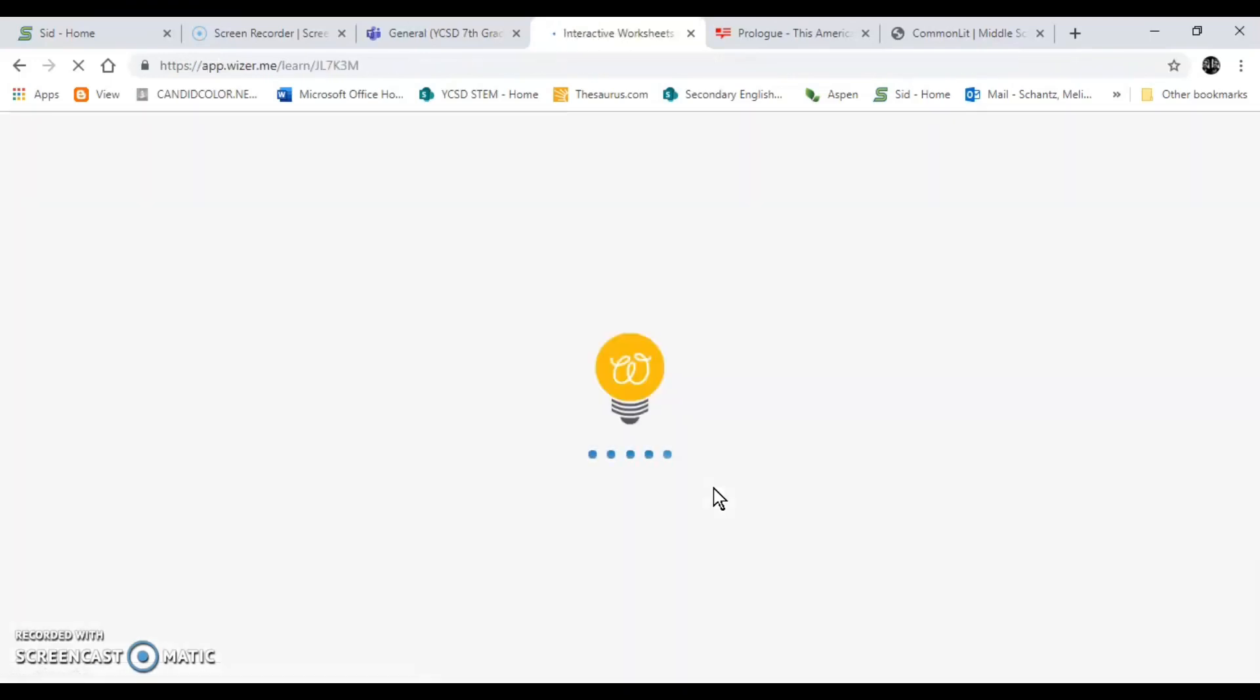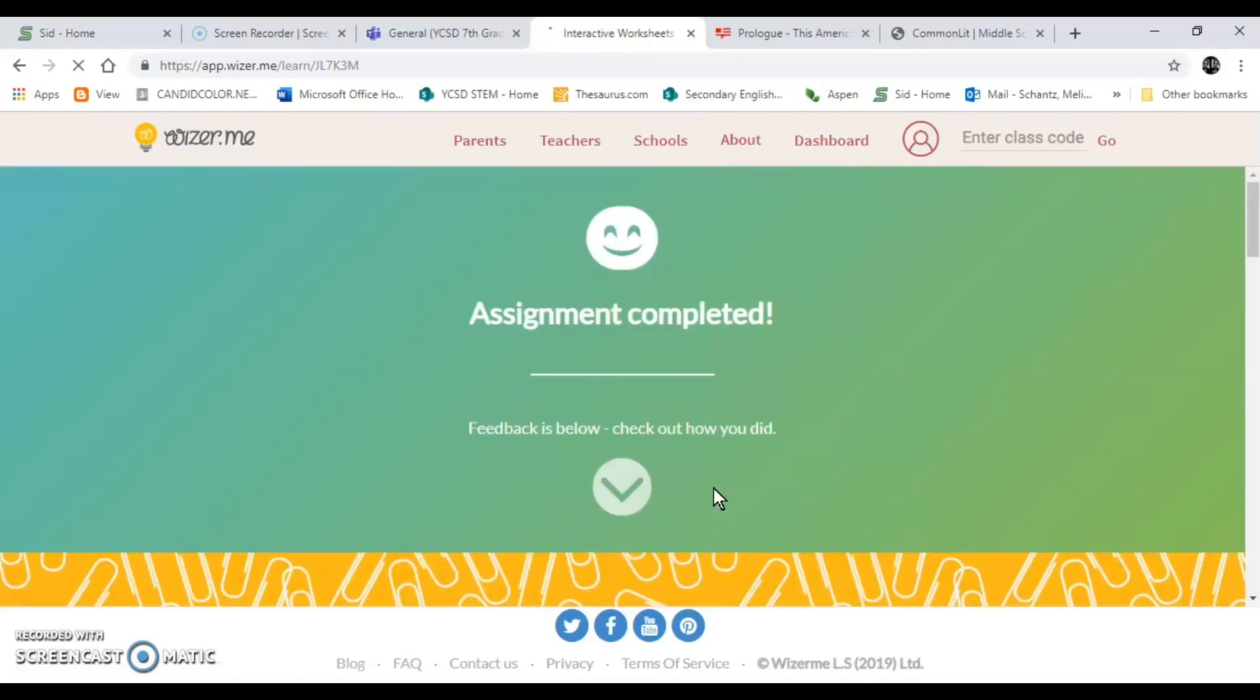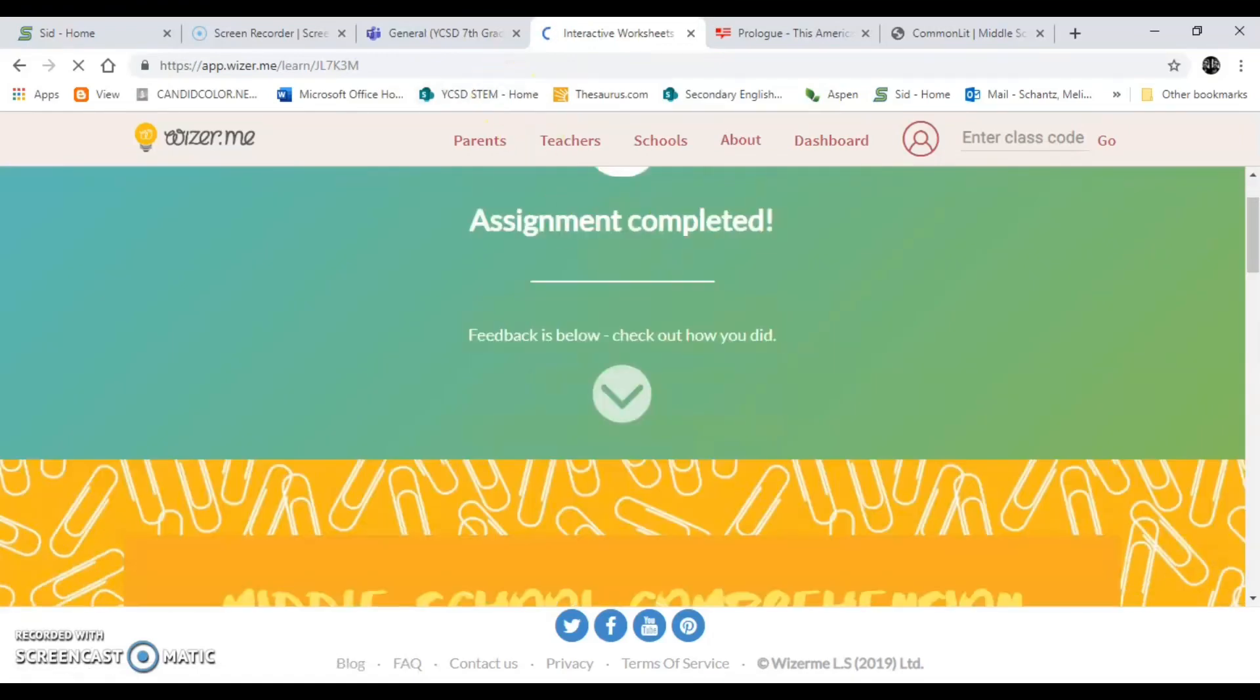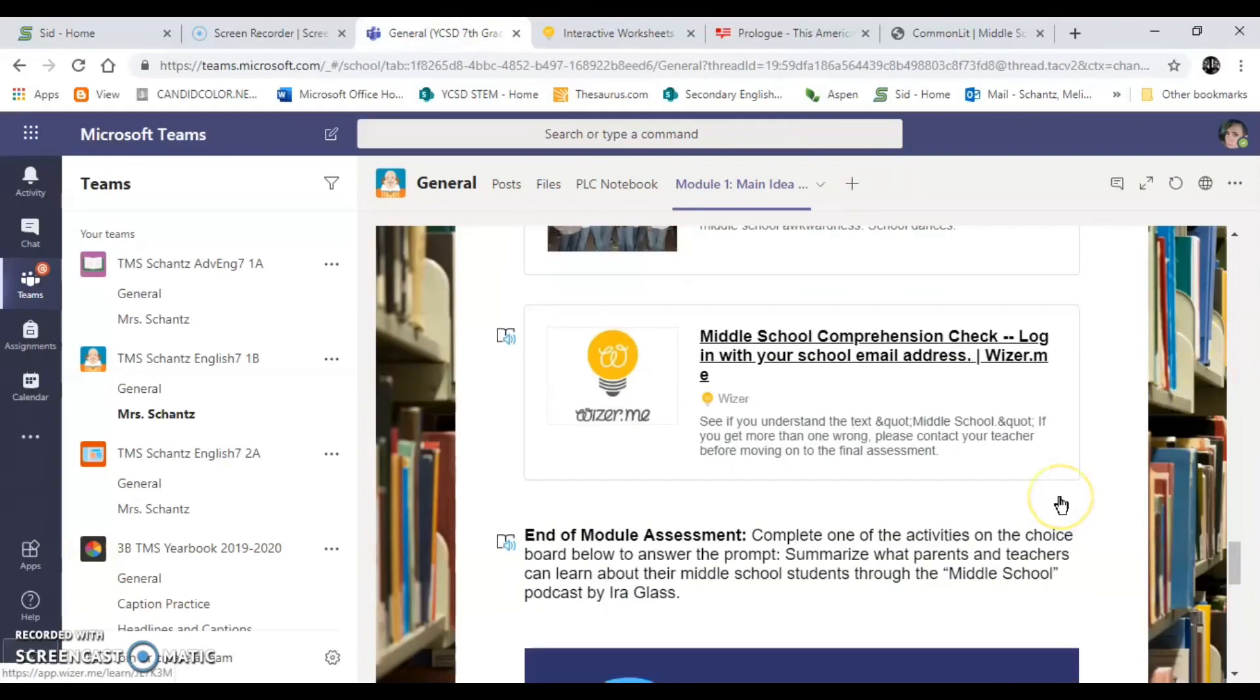If you get two or more wrong I want you to get in contact with me so we can discuss what's going on there. So I've already done the assignment and I don't need to redo it. So it just says assignment complete.